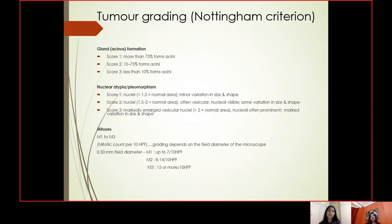For tumor grading, we use the Nottingham criteria based on three parameters: gland or acinus formation, nuclear atypia or pleomorphism, and mitosis. For gland formation: score 1 is more than 75% of invasive tumor forming acini; score 2 is 10 to 75%; score 3 is less than 10%. For nuclear atypia: score 1 is nuclei less than 1.5 times the size of normal nuclei with minor variation; score 2 is nuclei 1.5 to 2 times normal size, often vesicular with some variation; score 3 is markedly enlarged vesicular nuclei more than twice normal size, with prominent nucleoli and marked variation in size and shape.